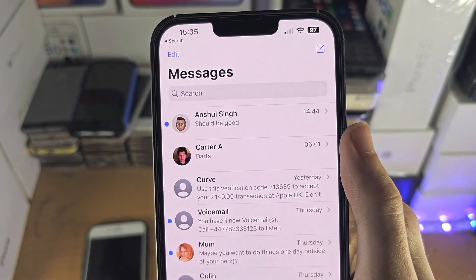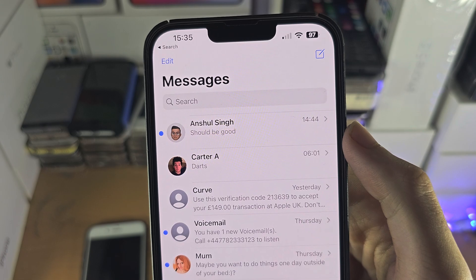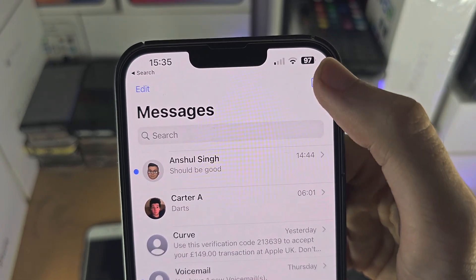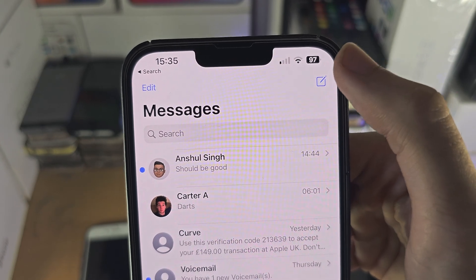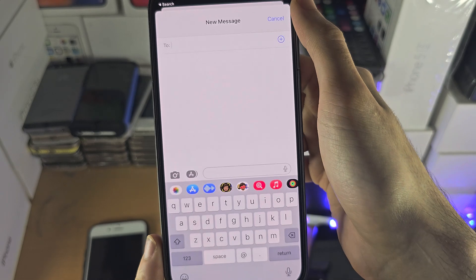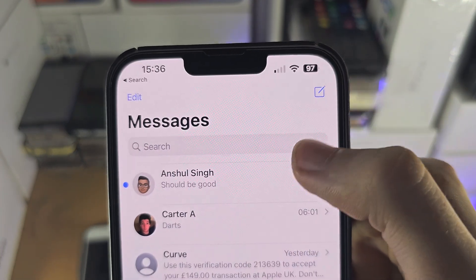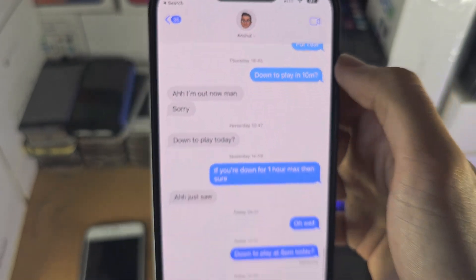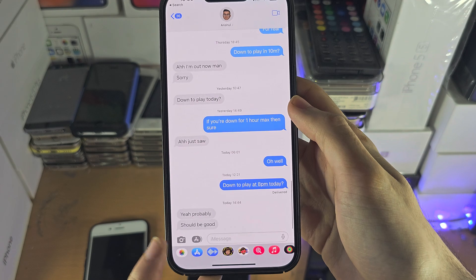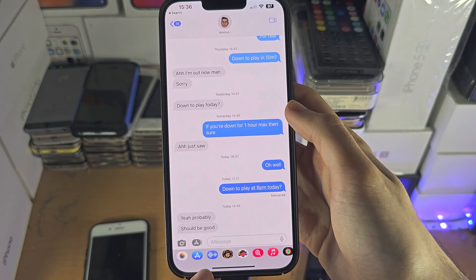Opening up the app here, you can see all of the recent conversations, and you have the compose button if you want to create a new message. So let's press that one and we can create a new message. And if you want to tap on a conversation, you can tap on it to see the conversation history, and you can also send a new message if you would like to as well.